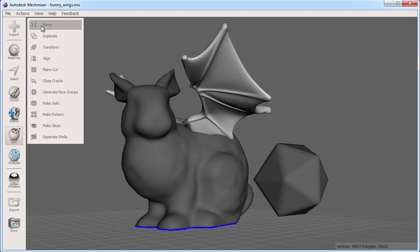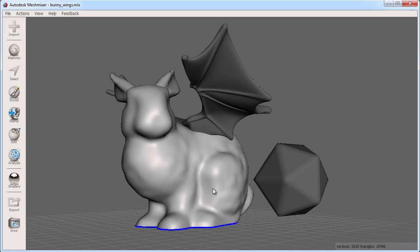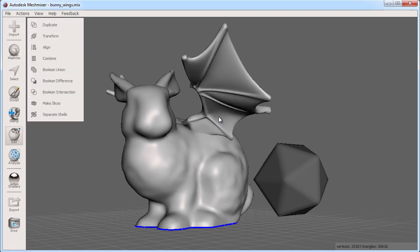Selecting multiple objects will give you different options than if you only had one selected. To select more than one object press shift while clicking another object. Here I click on the bunny to make it active then shift click on the wings so that they are both selected.